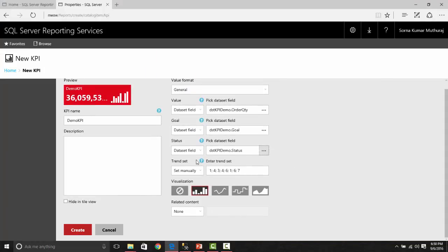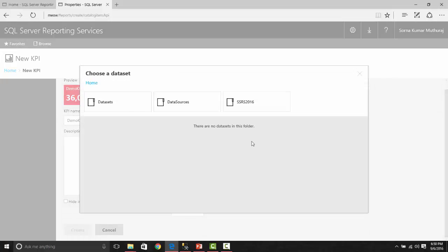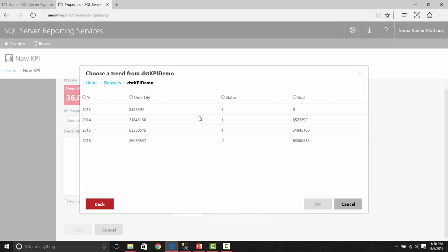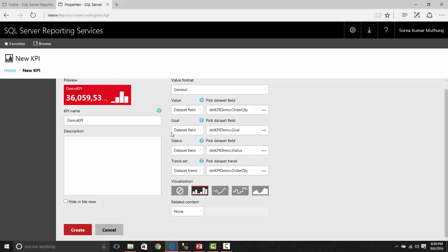The next one we are having is the trend set. Here, if you give it manually, it has been entered as one, four, three, four, six, one, six, seven. Based on that, these trend lines are being shown. Instead of that, I'm trying to pick it up from the dataset. Let us choose the dataset trend. From here, we are picking up the value of order quantity. It will show the trend based on this order quantity. You could see based on that order quantity, this trend line has been shown.